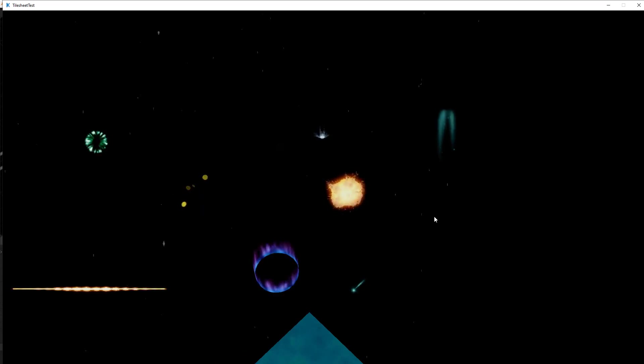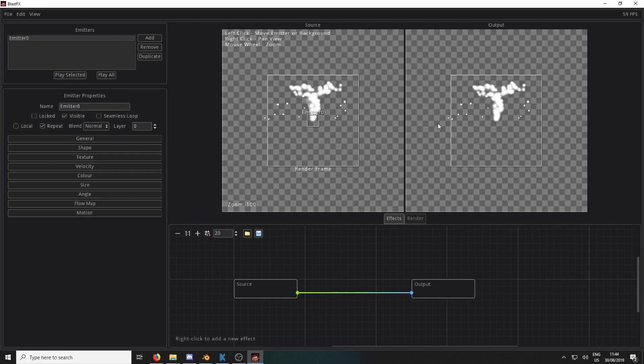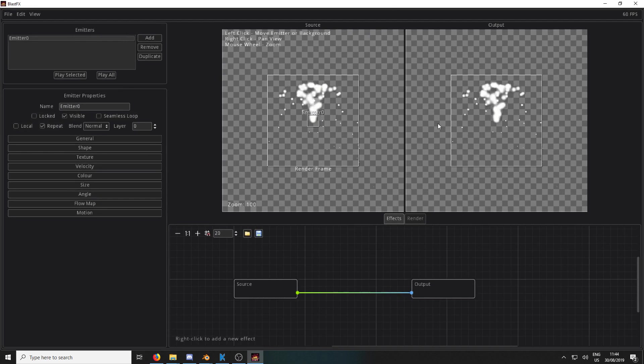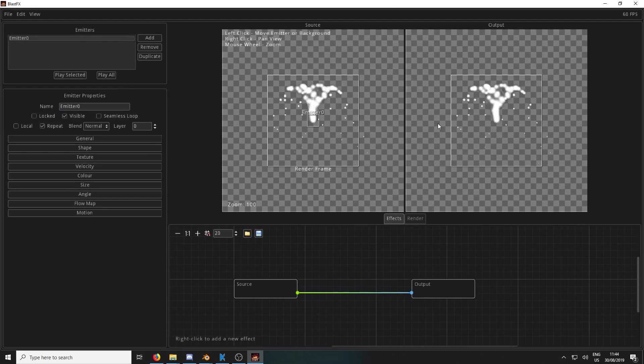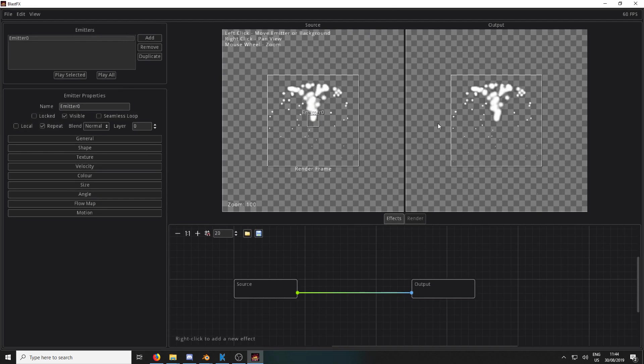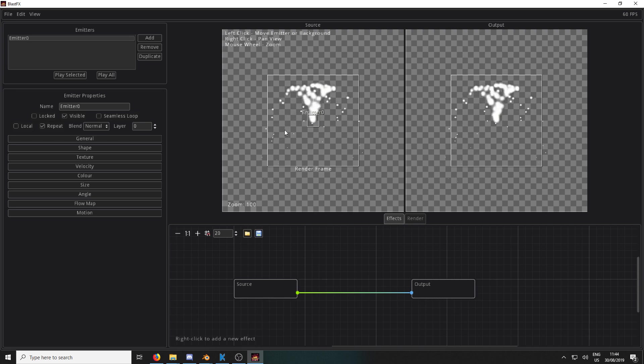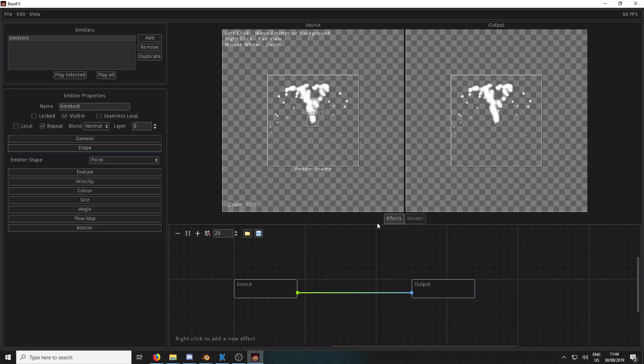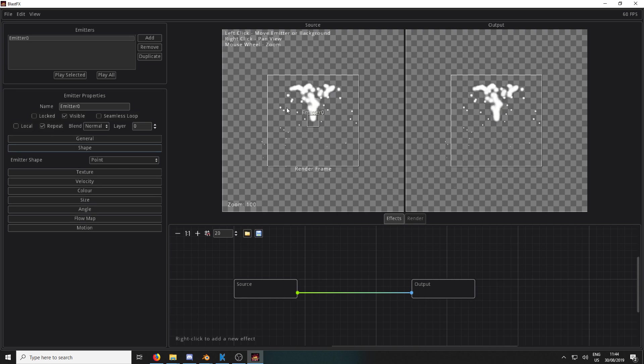The first being BlastFX, which is a piece of software that you can get off Steam. I think it's $25.